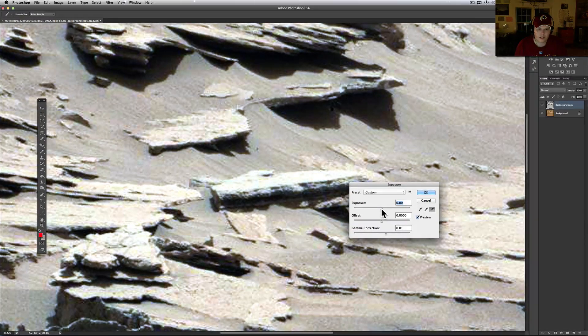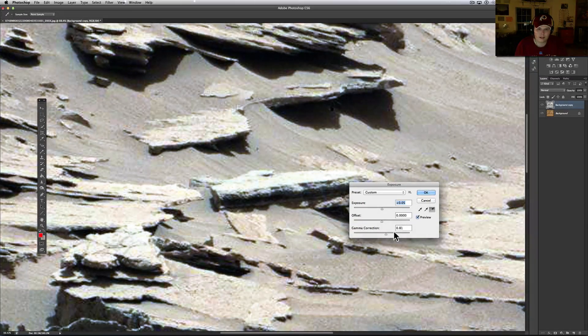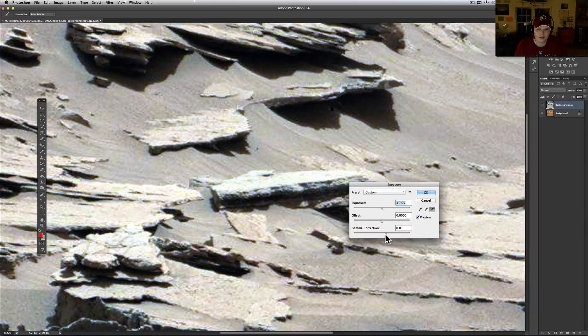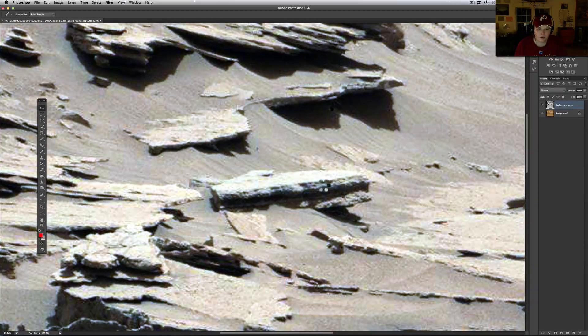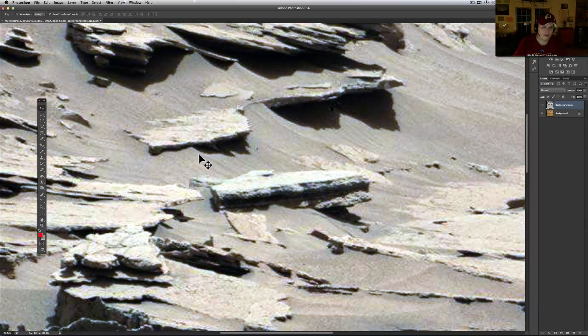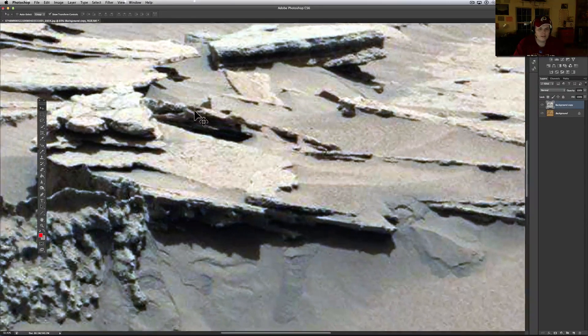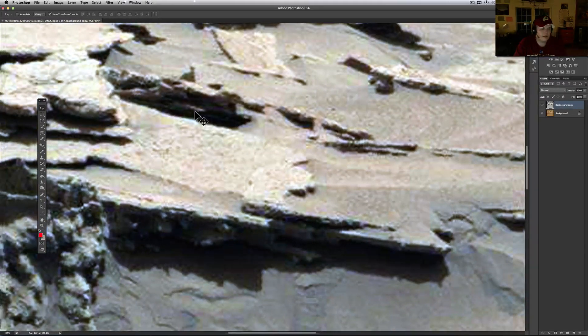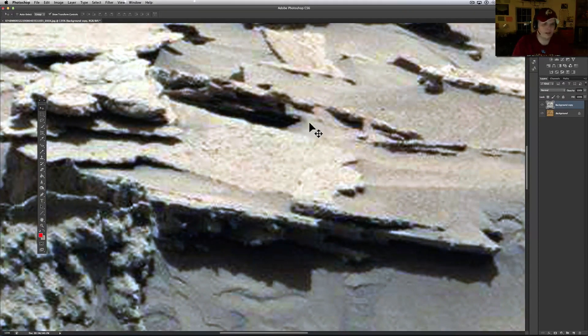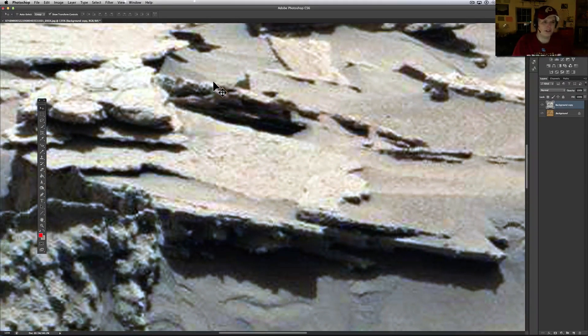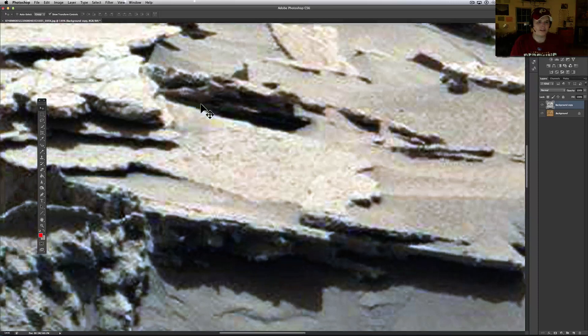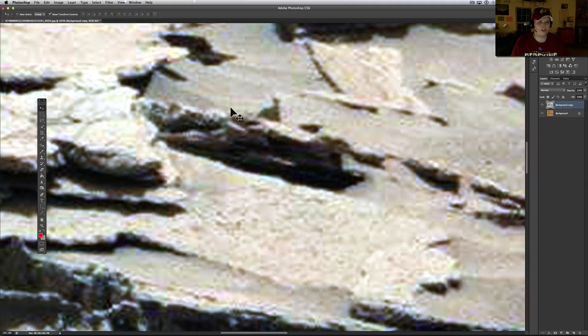And you will see how much more kind of comes out of it. Let's see, one more there. All right, now this piece right here, whatever the hell this is, which is interesting too. This just doesn't look like a normal rock.